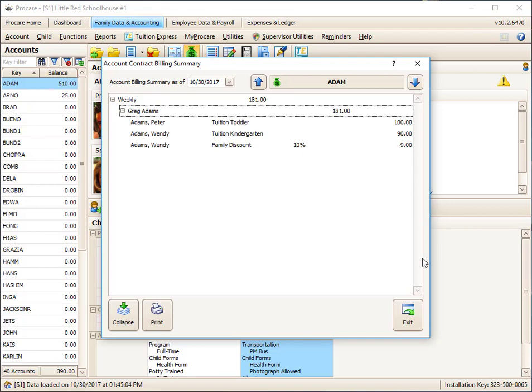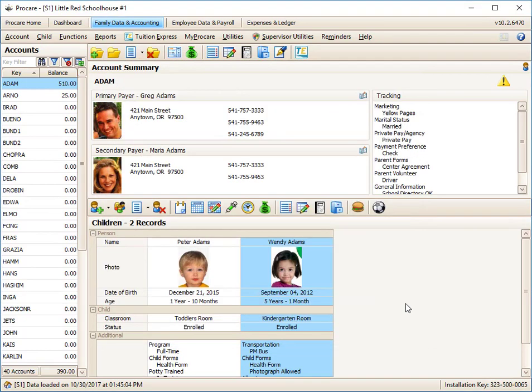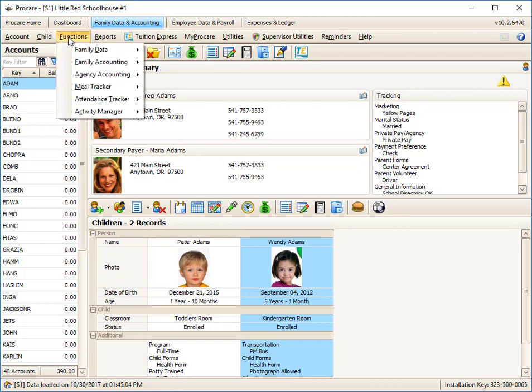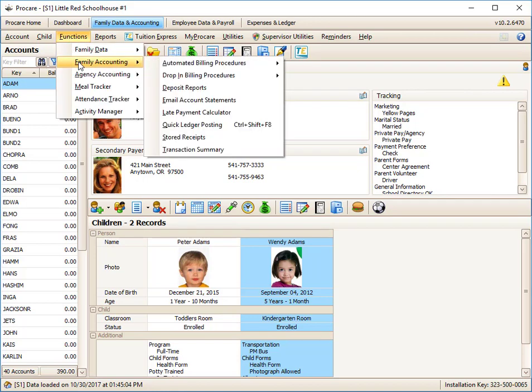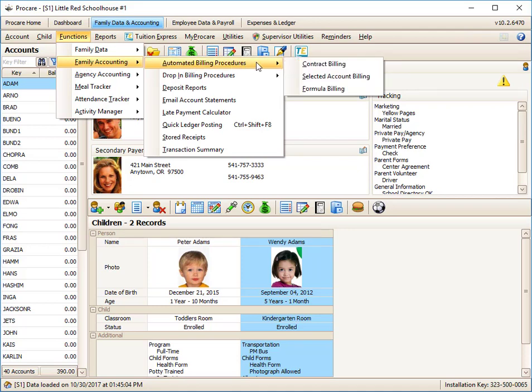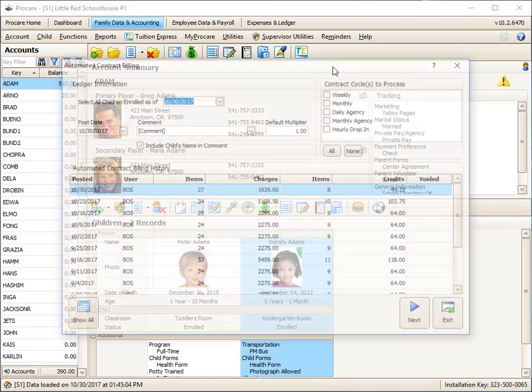To charge the family, we have to do the following. Let's say it's Monday and we're billing ahead of time for the week to come. So if I'm doing contracts, I'd go to Functions, Family Accounting, Automated Billing. And we're going to be talking about contract billing in this segment. We'll click on Contract Billing.